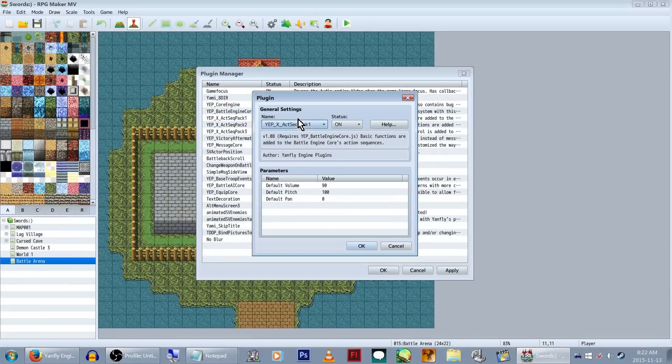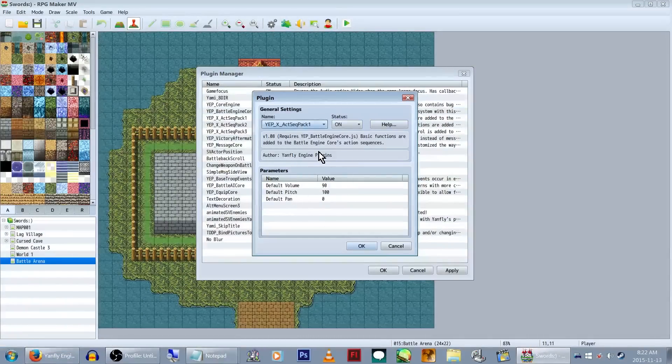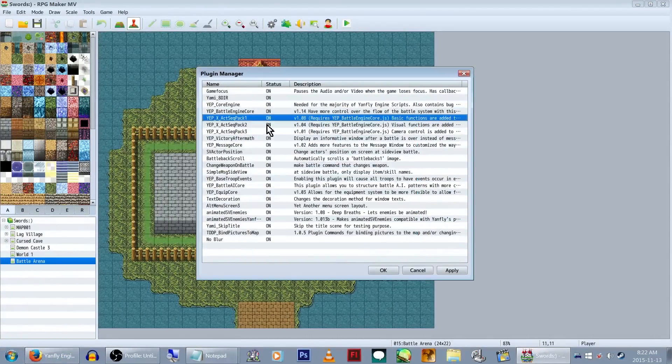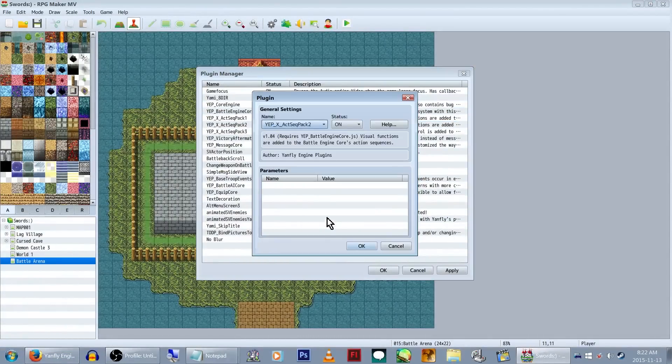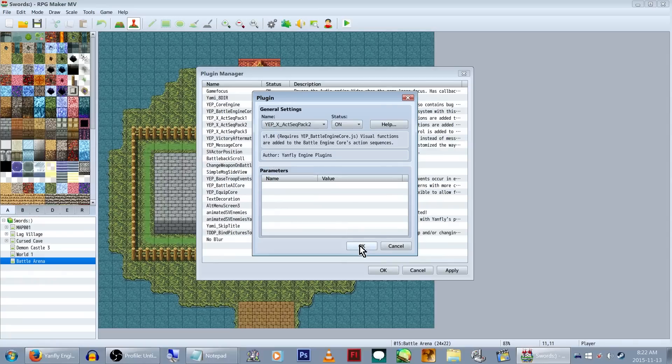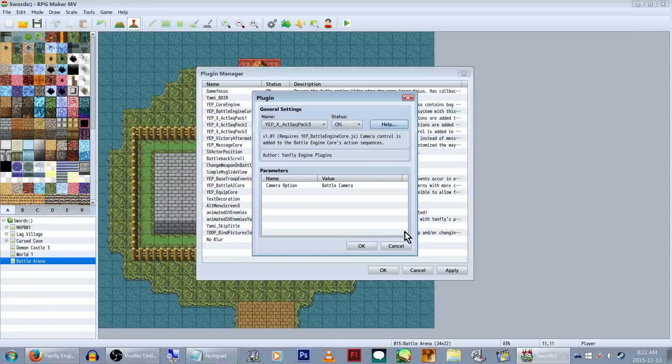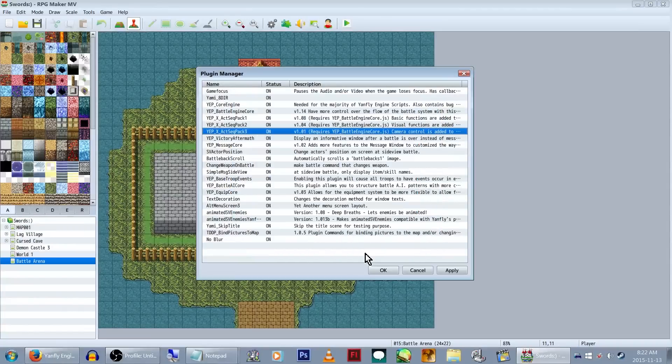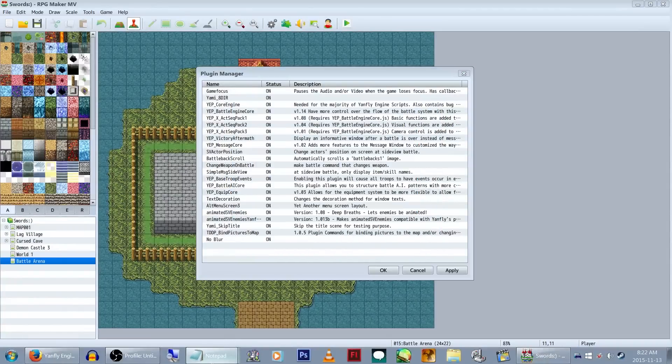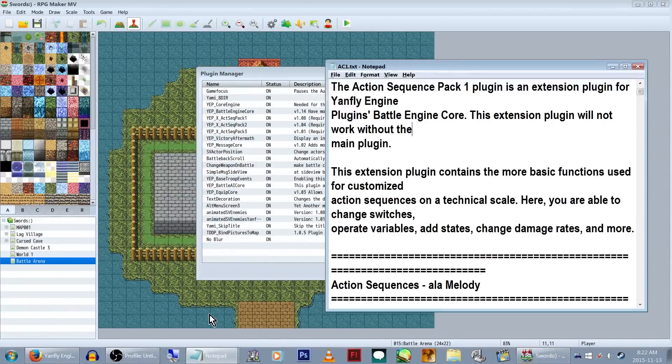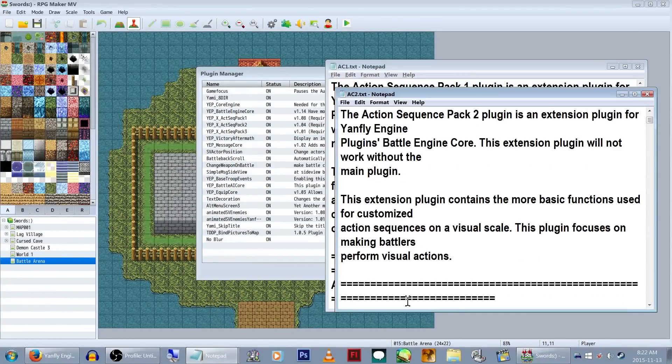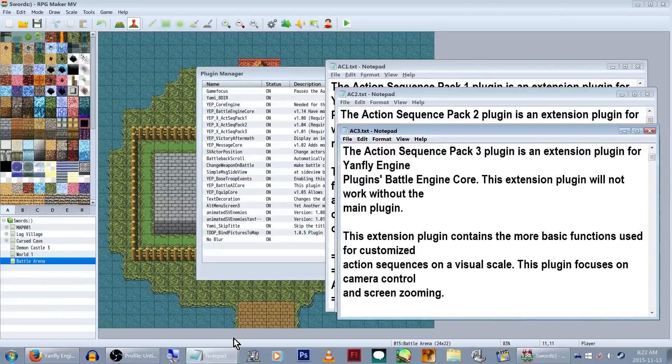Now, regarding the Action Sequence plugins: the first one controls basic functions, the second controls visual functions, and the third controls the Epic Battle Camera. This is important, as the help files on these give you all the codes that you need to make these work. Just so we don't have to keep coming back to the plugins menu, I've copied these into a notepad file. But you can also look at the website I mentioned earlier to find everything you need.